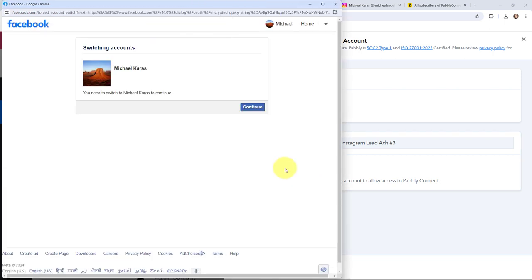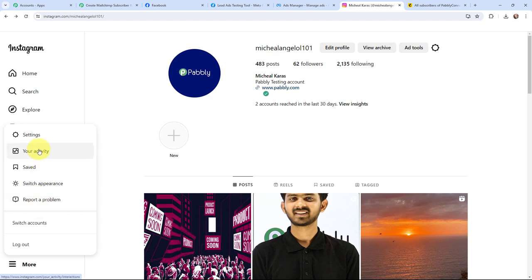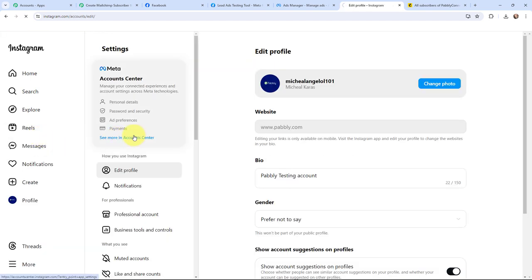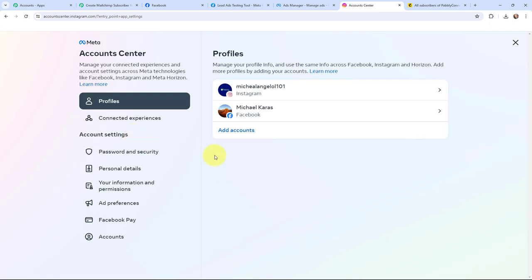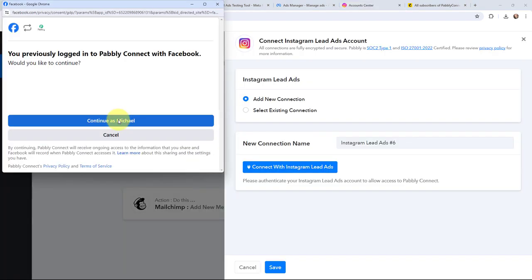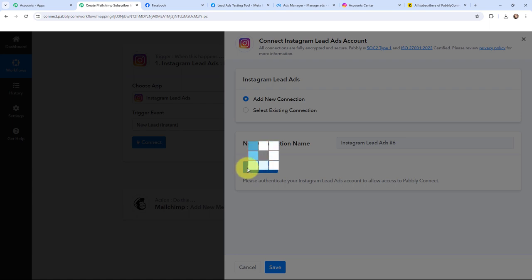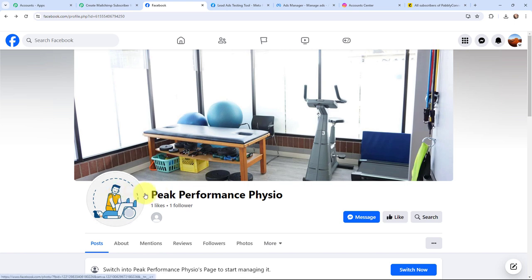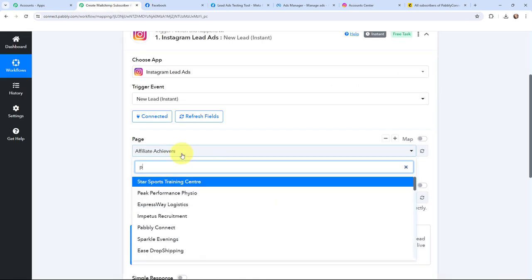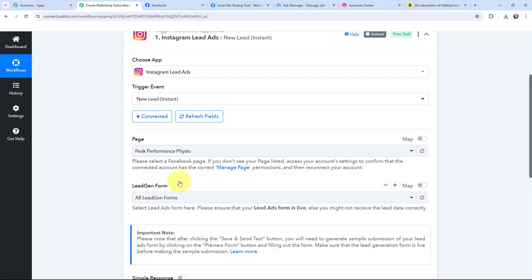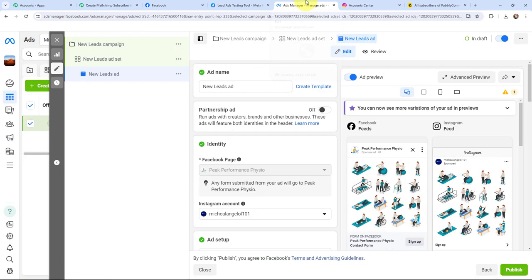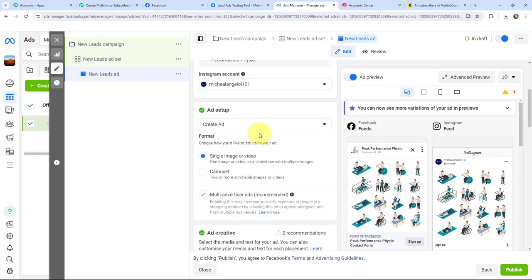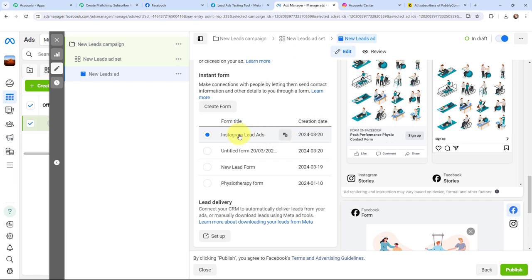The connection is made through a Facebook account between Instagram and Pabbly Connect. In Meta Account Center, you can see that my Instagram account and Facebook account are connected. I am going to click Continue, and the authorization was successful — Instagram Lead Ads and Pabbly Connect are successfully connected. Now moving to the page selection: my page is Peak Performance Physio, so I am going to select it in Pabbly Connect. Once the page is selected, I will choose the lead gen form — Instagram Lead Ads form — from the dropdown.